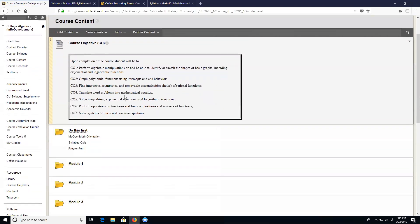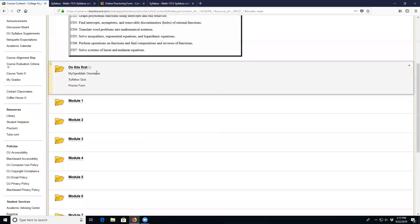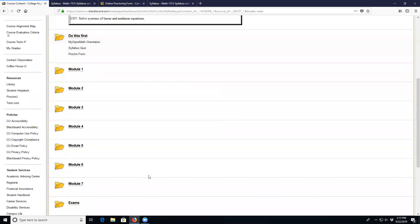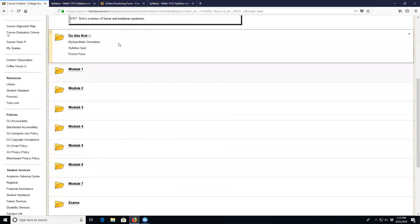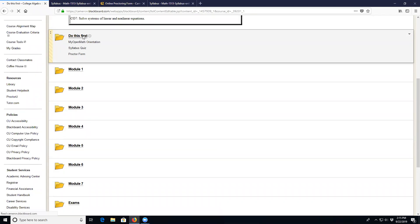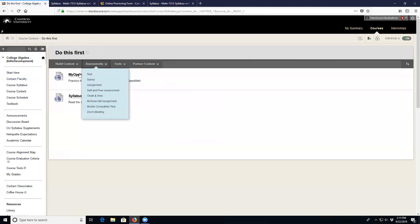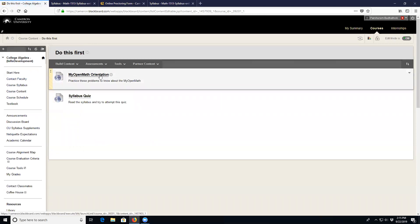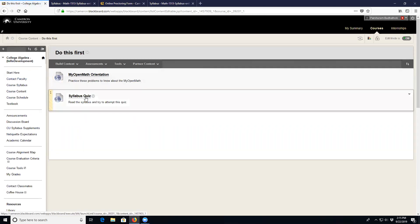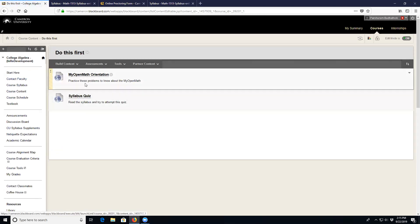Go to the course content and click it — you'll find several folders. The first thing you need to do today is labeled 'Do This First,' where you can see the My Open Math orientation and syllabus quiz assignments.